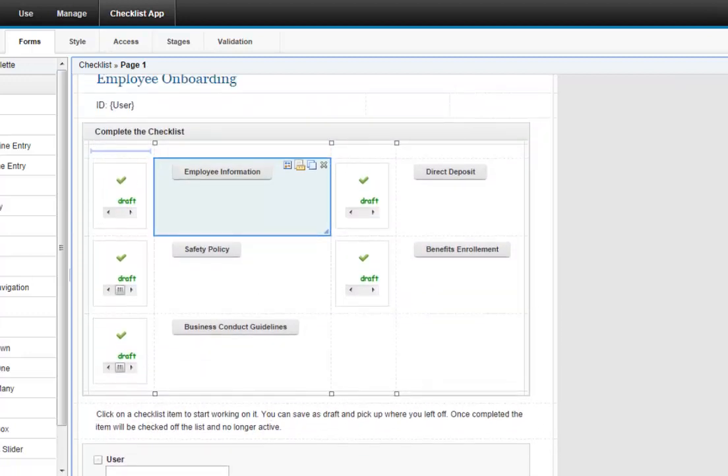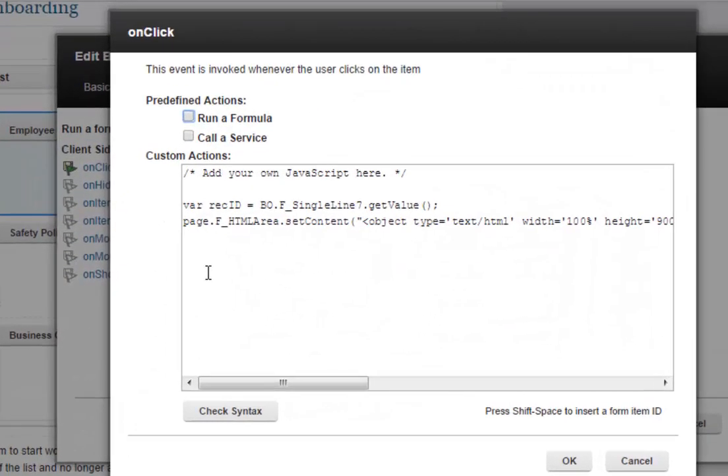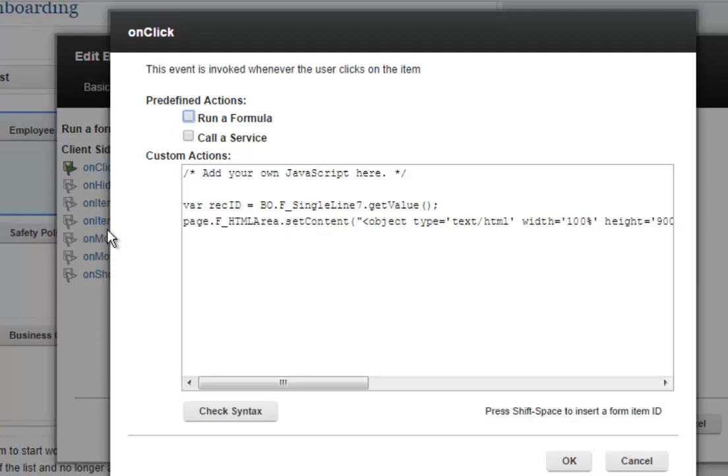So then I use that information here in the button. So for employee information, I've got a little logic here that says, let's set the variable record ID equal to that value that I brought in with the service for this particular task.